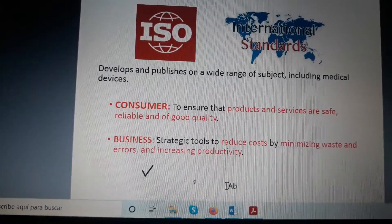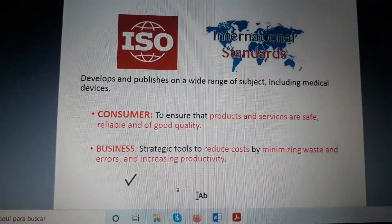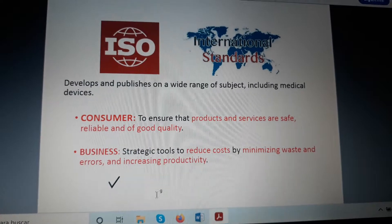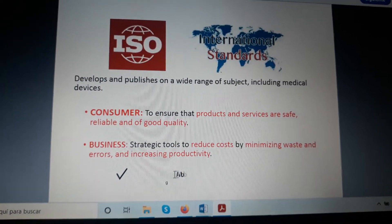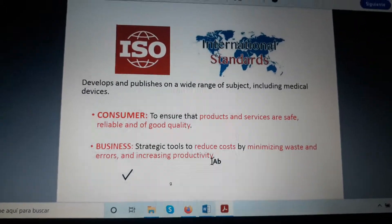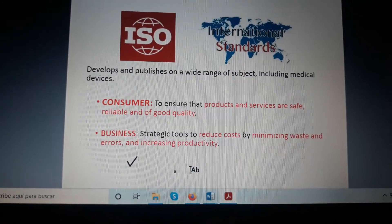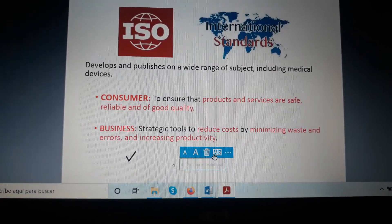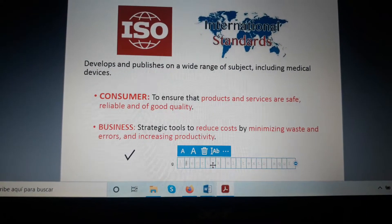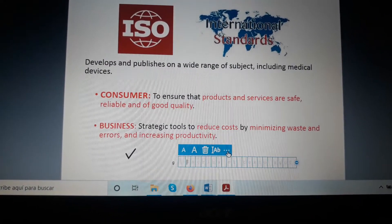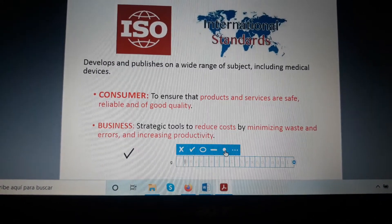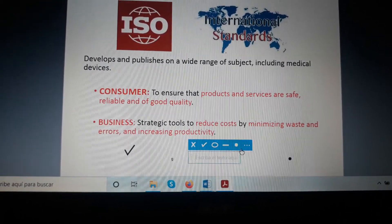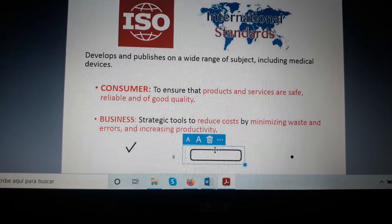This is one type of signature from your computer — you write your initials or your whole name. You can also write your full name in the field provided.